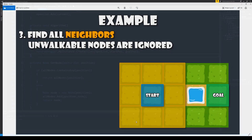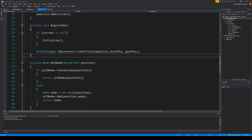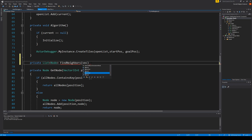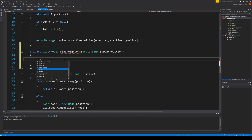In this video we are going to implement step 3, which says that we need to find all neighbors — unlockable nodes are ignored. To find the neighbors we will have to open up our A* script and add a new function. This one needs to return a list of nodes — these nodes will be our neighbors. The function 'find neighbors' needs to take in the position we are trying to find the neighbors from, so let's do vector3int parent position. We also need to make a list of nodes that will be returned.